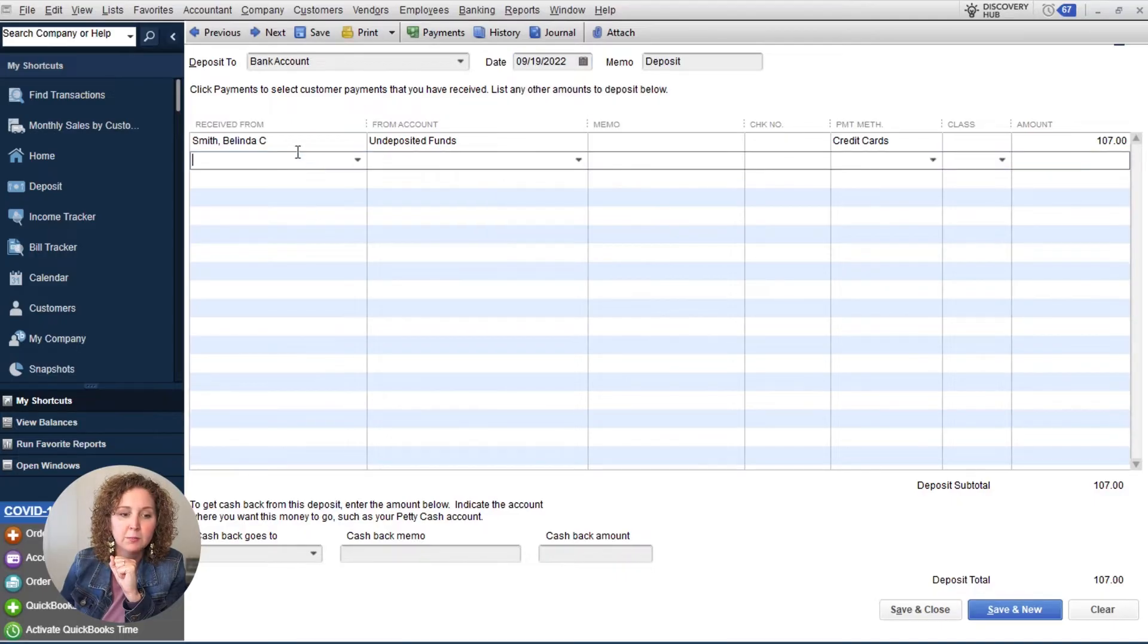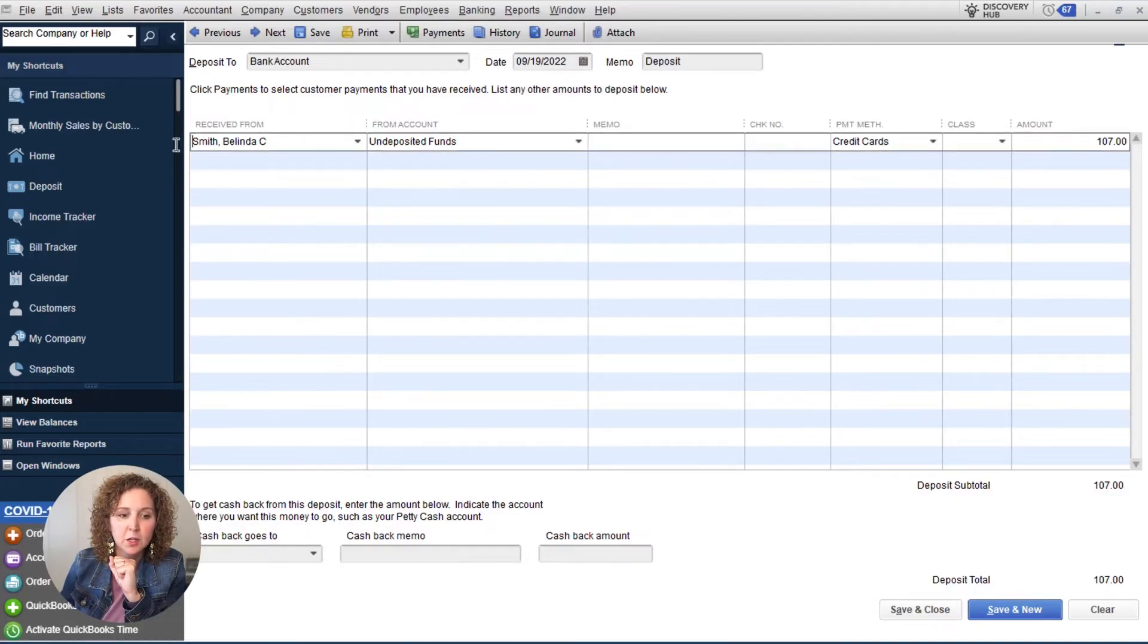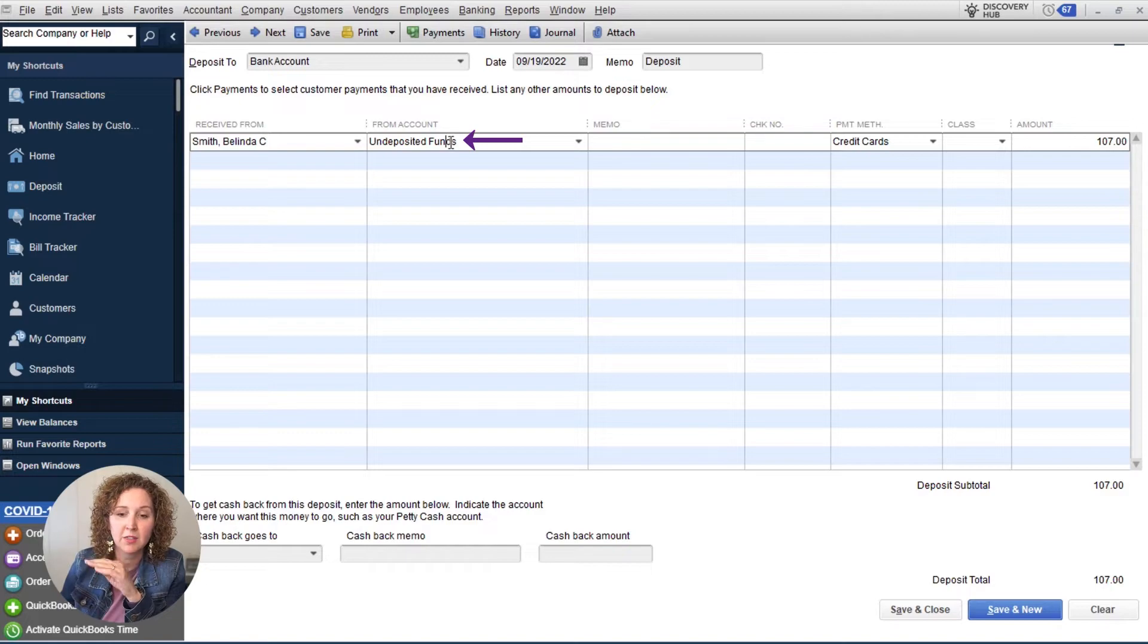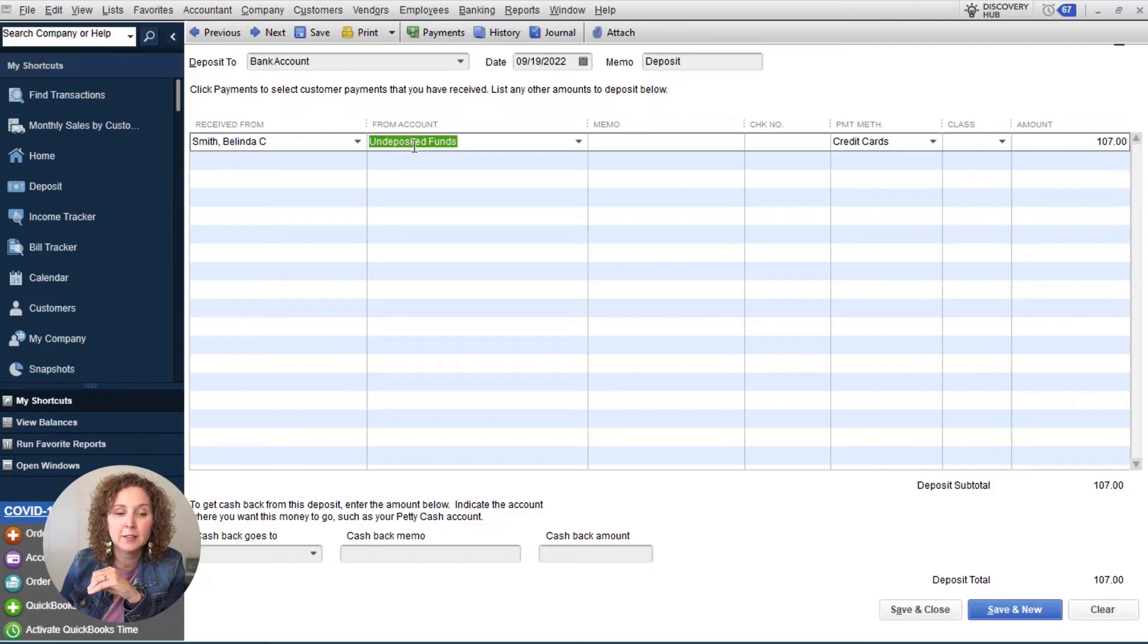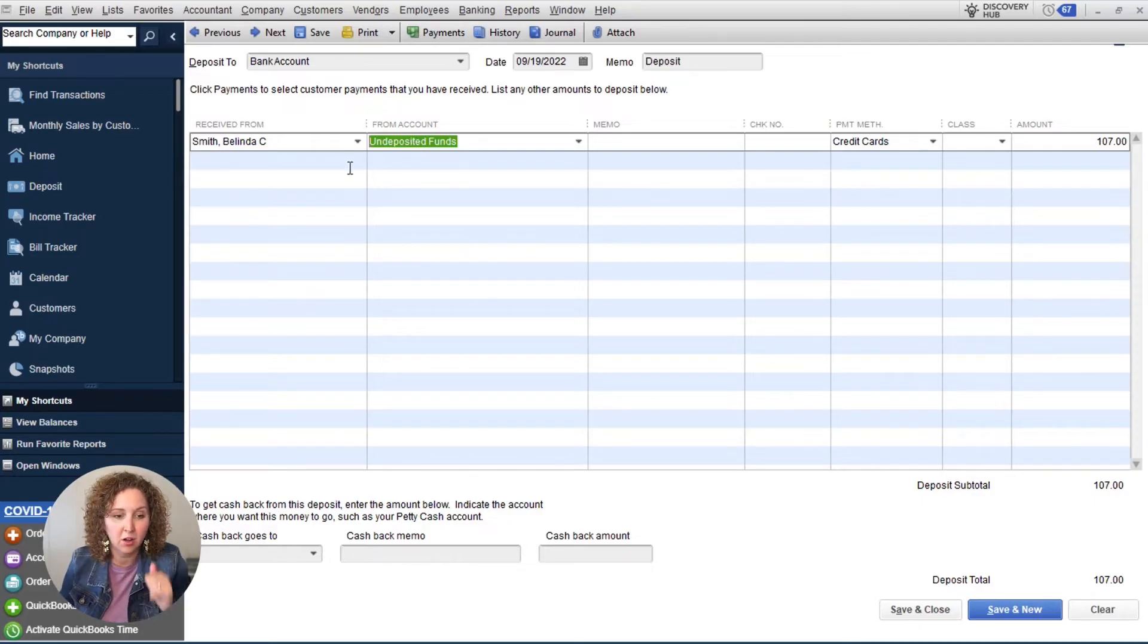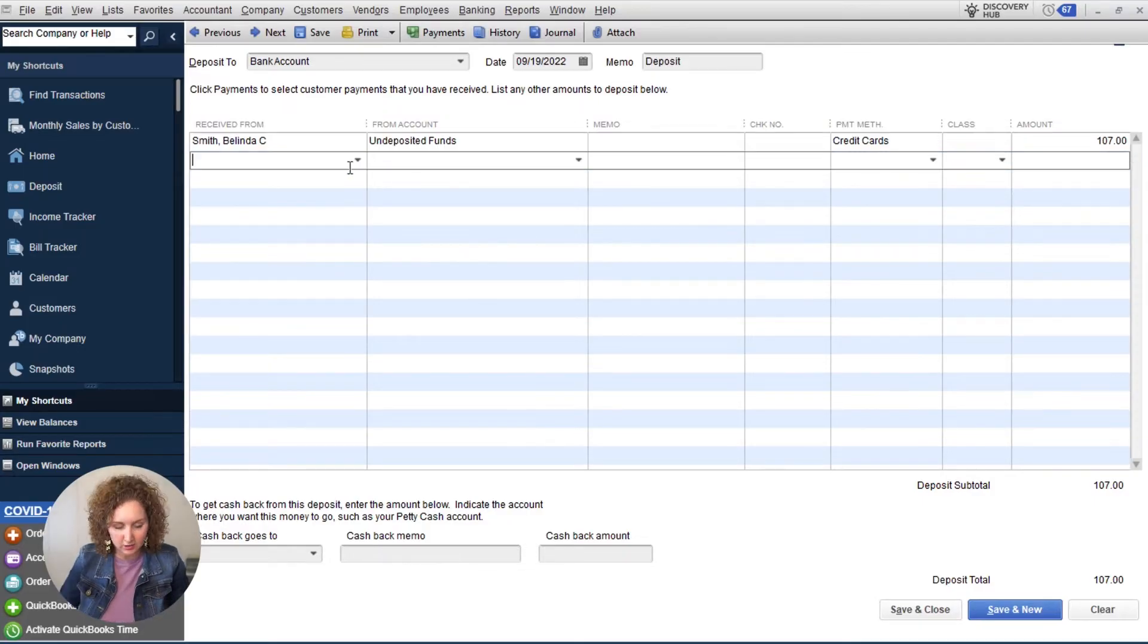You're going to see the customer and you're going to see goes to undeposited funds. That's perfect. Sometimes people will say to me, but why doesn't it show the income account here? And it's because that was actually done on the invoice.